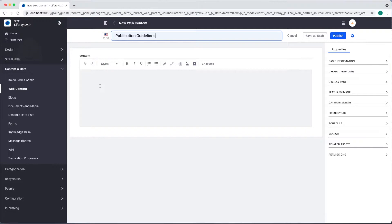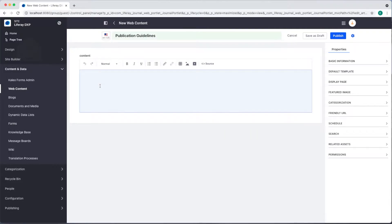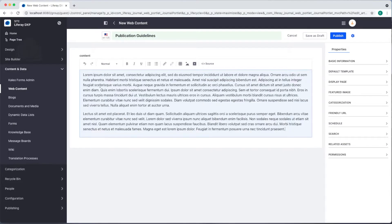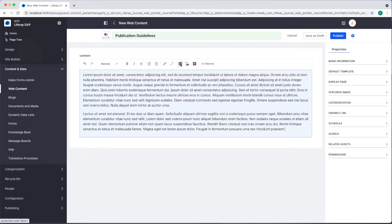Next we can add our content itself. For now I'll just add some placeholder text. We also have the option to add a table, image, or video.